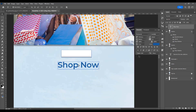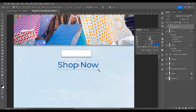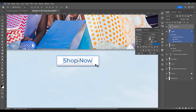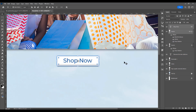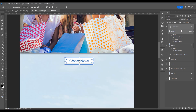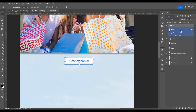Now type the button text 'Shop Now.' Click on the Character panel — I don't want caps lock, so set it to Medium. Use Ctrl/Cmd+T to resize. Click on the text and the shape to reposition them, then link them so they move together. Select both and press Ctrl/Cmd+G to group them.